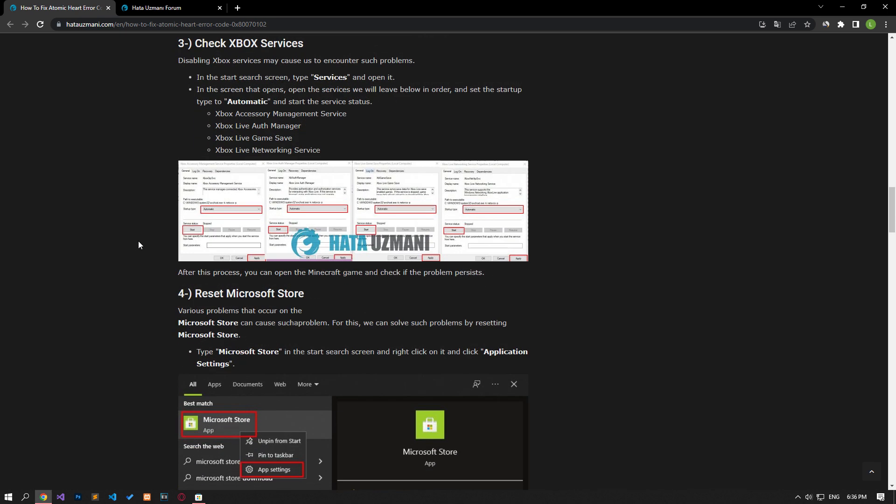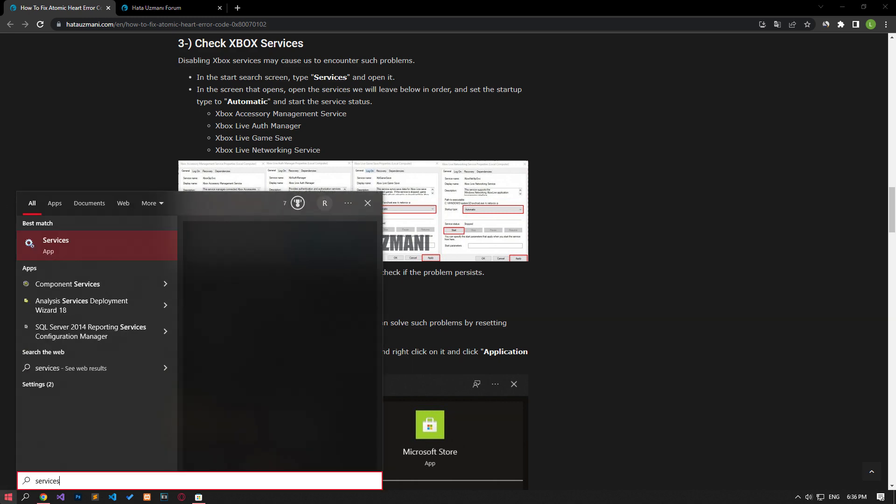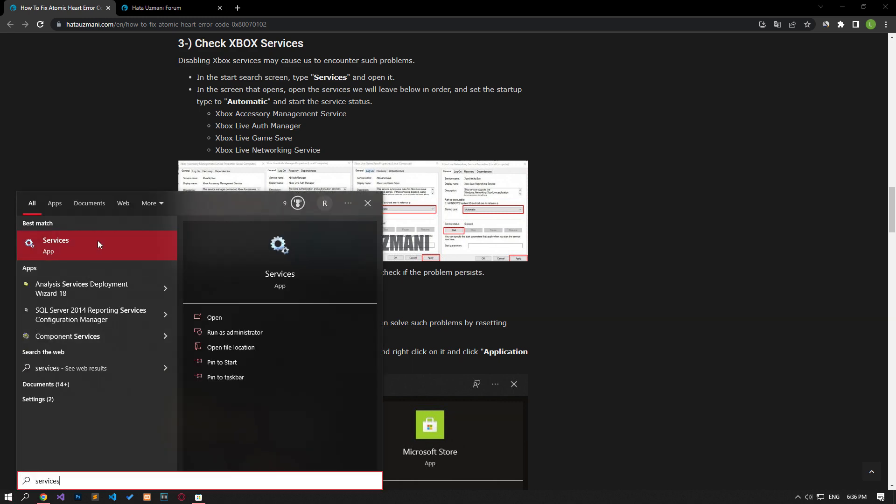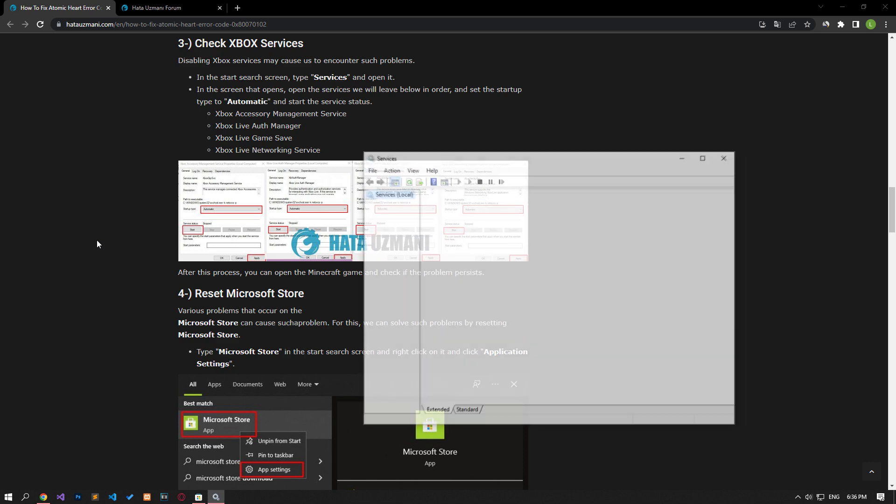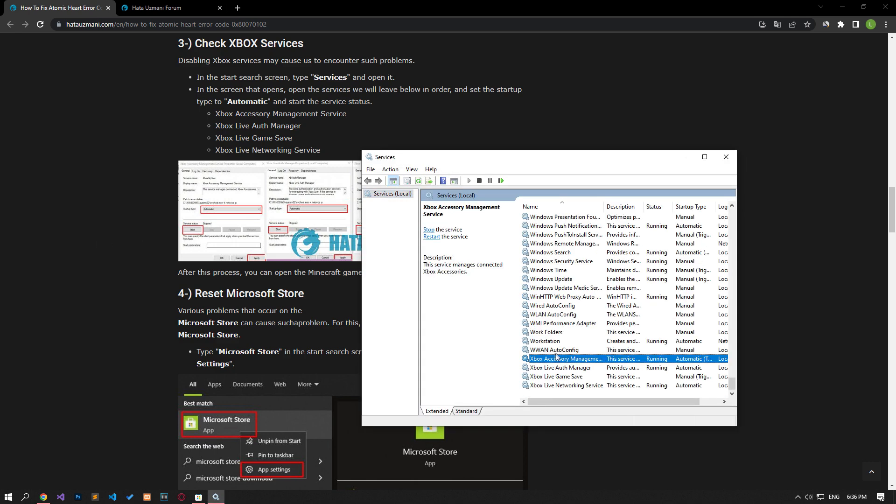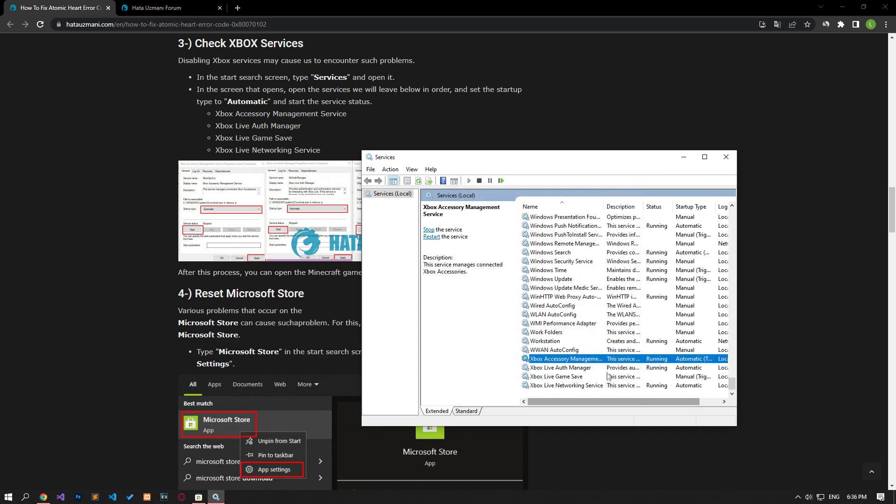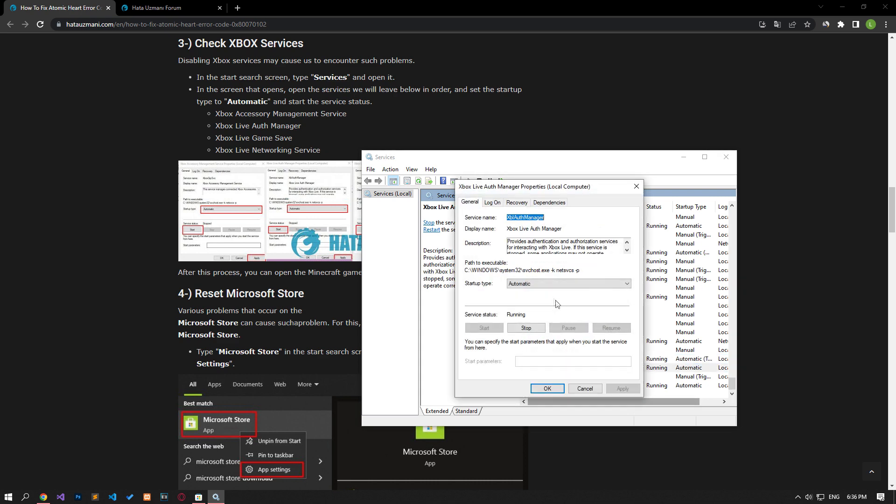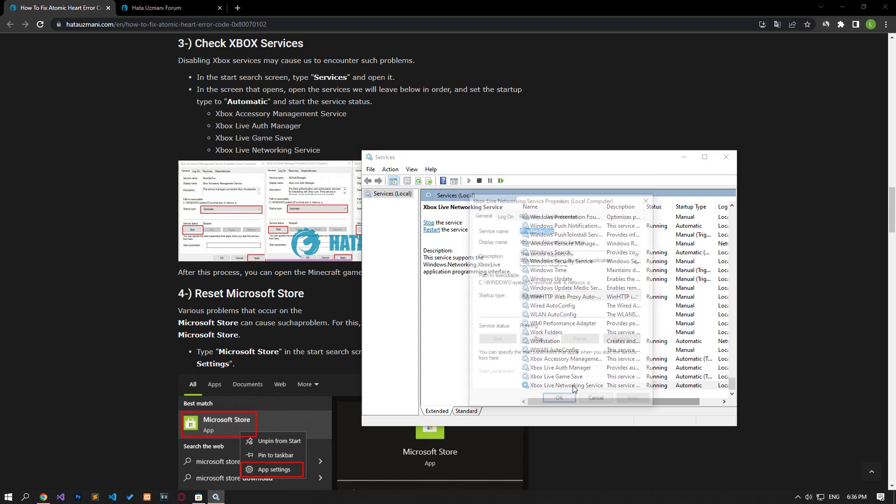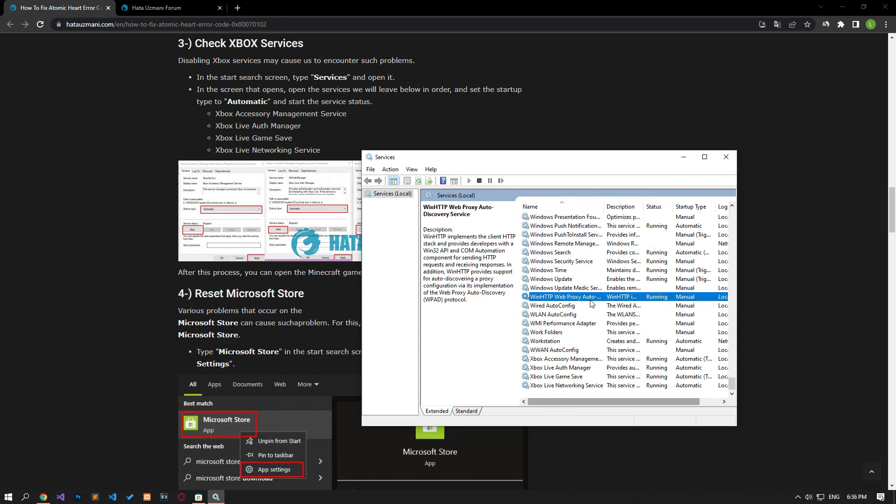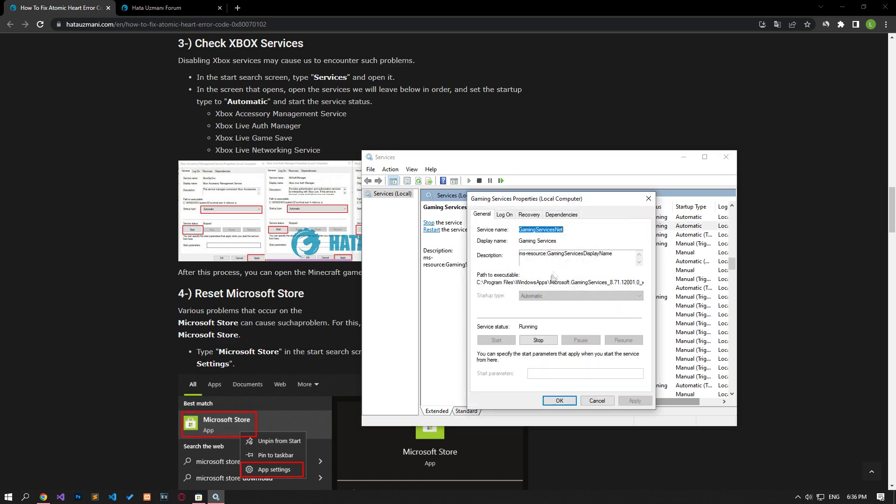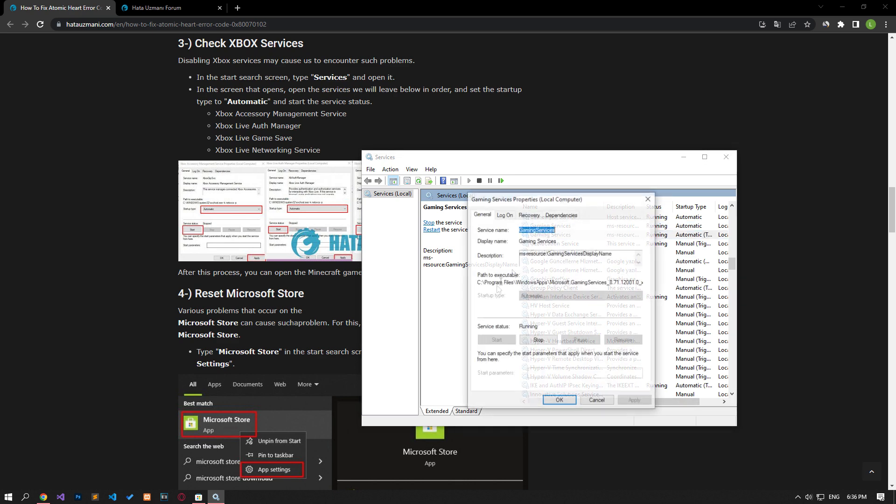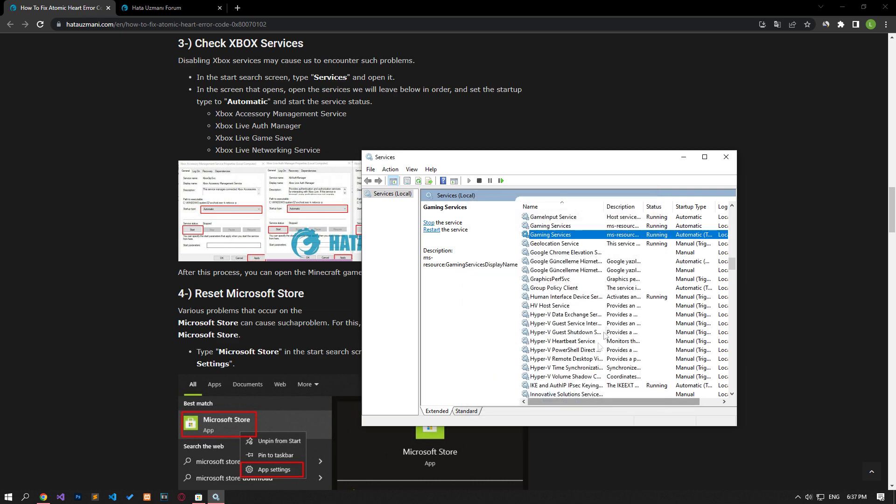Disabling Xbox services may cause us to encounter such problems. Type services in the start search screen and open it. On the screen that opens, open the services shown in the video and order, and set the startup type to automatic and start the service status. Then you can check if the problem persists.